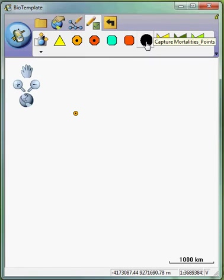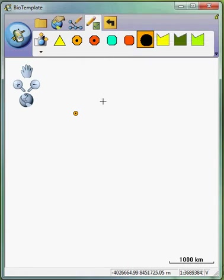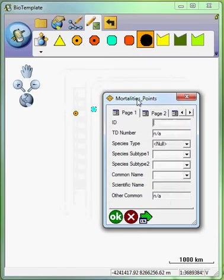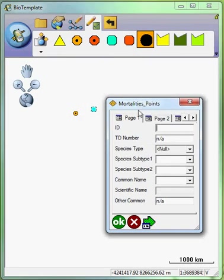This just shows how multiple subtypes can be used. I'm going to collect the mortality information. Let's say at a specific location, I found a dead plant. Not likely. Why would I collect it?